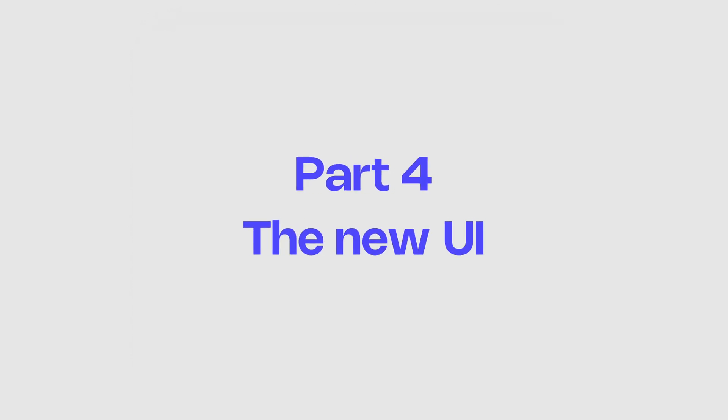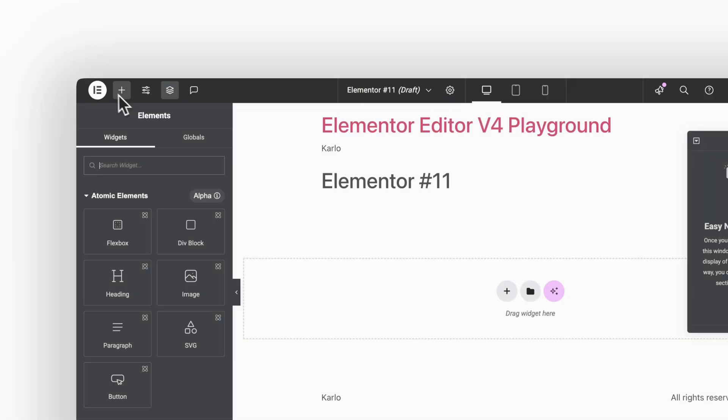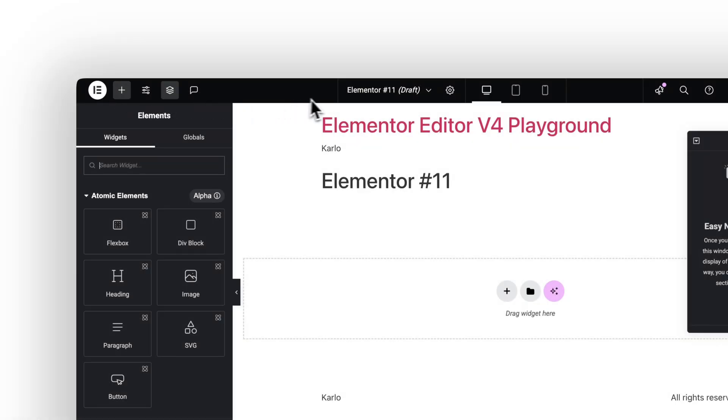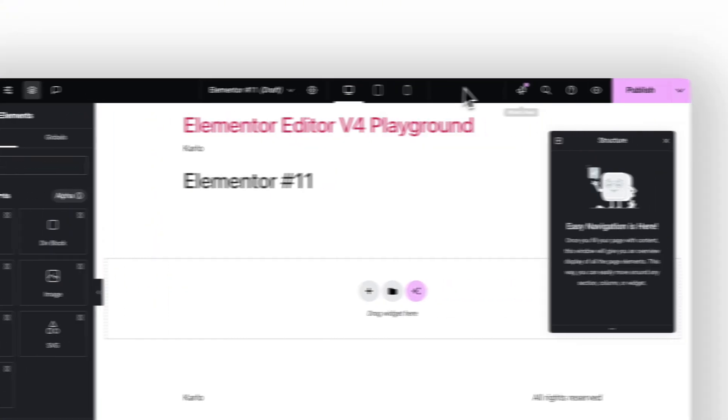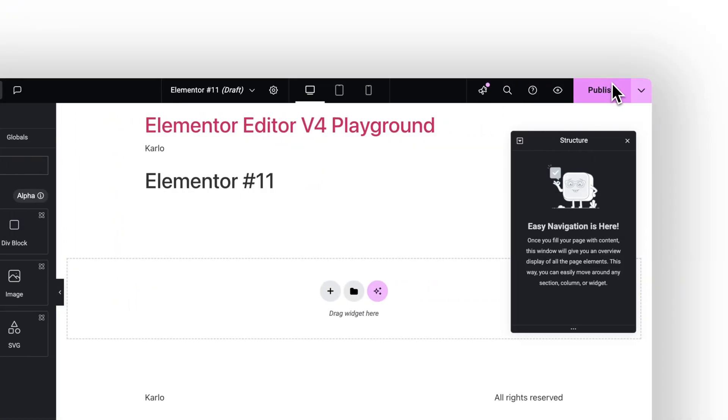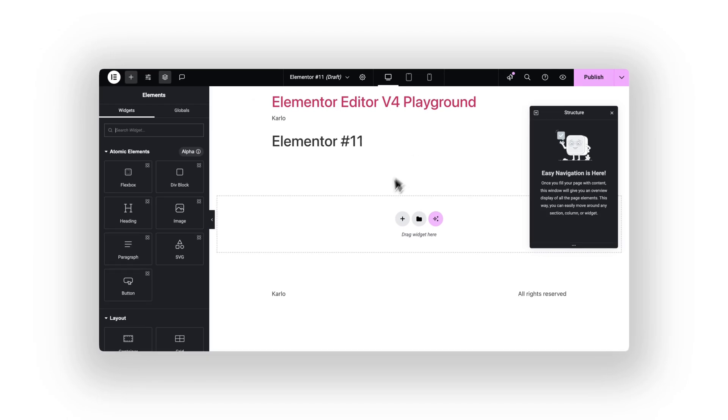Part 4. The new UI. Let's talk about the new UI. At first, it still feels like Elementor. The sidebar, the drag and drop, the canvas on the right side. It's all still there.